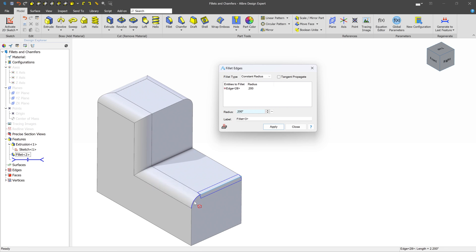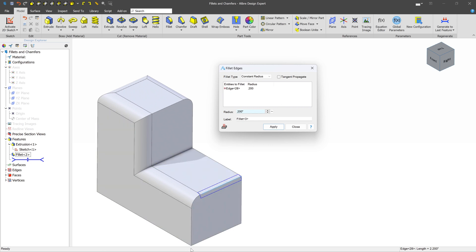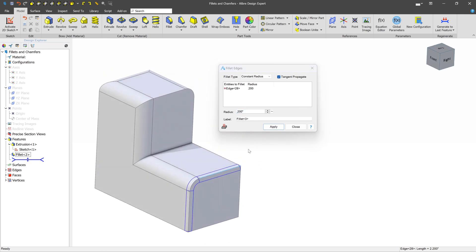And then it says, okay, well, the next edge, does it have a tangent relationship? And in this case, it does. So we would expect this Tangent Propagate to go all the way down the list and then end right around here. And if we turn it on, sure enough, that's what it does.